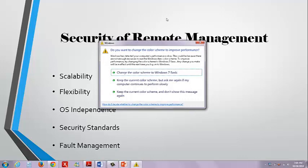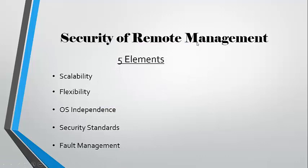There are five elements of security to remote management. Scalability, in which as current demands are increasing for power and usage, we also need to be able to expand at that same rate.